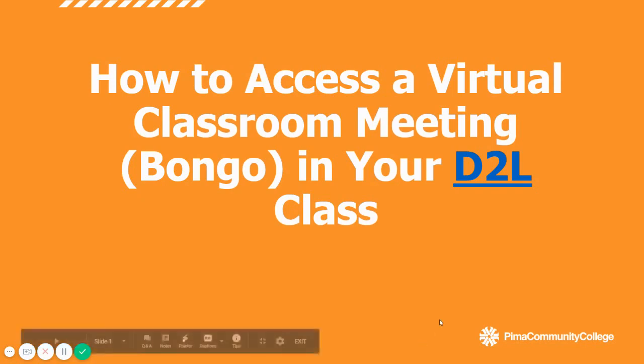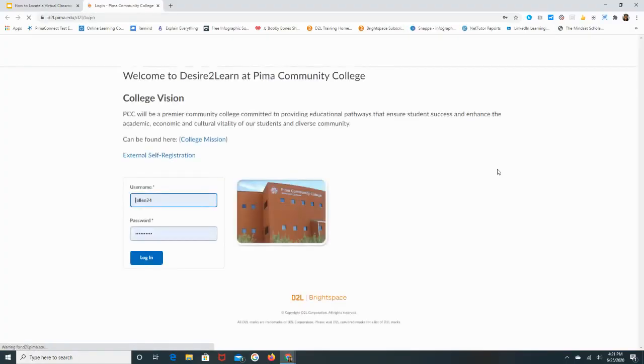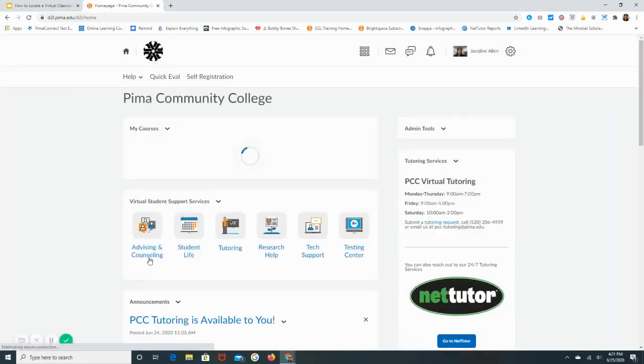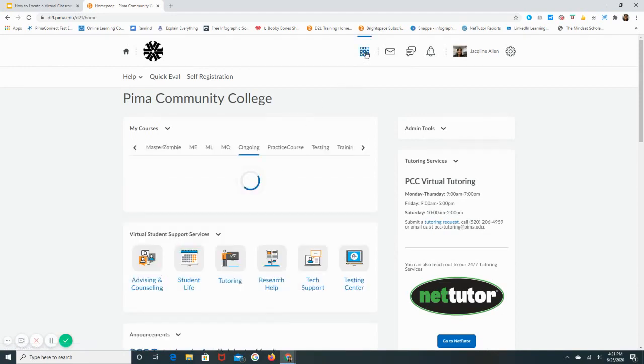I will go ahead and log in to D2L. To log into D2L, you use the same username and password as logging into MyPima. Once in D2L, go ahead and log in to your class.